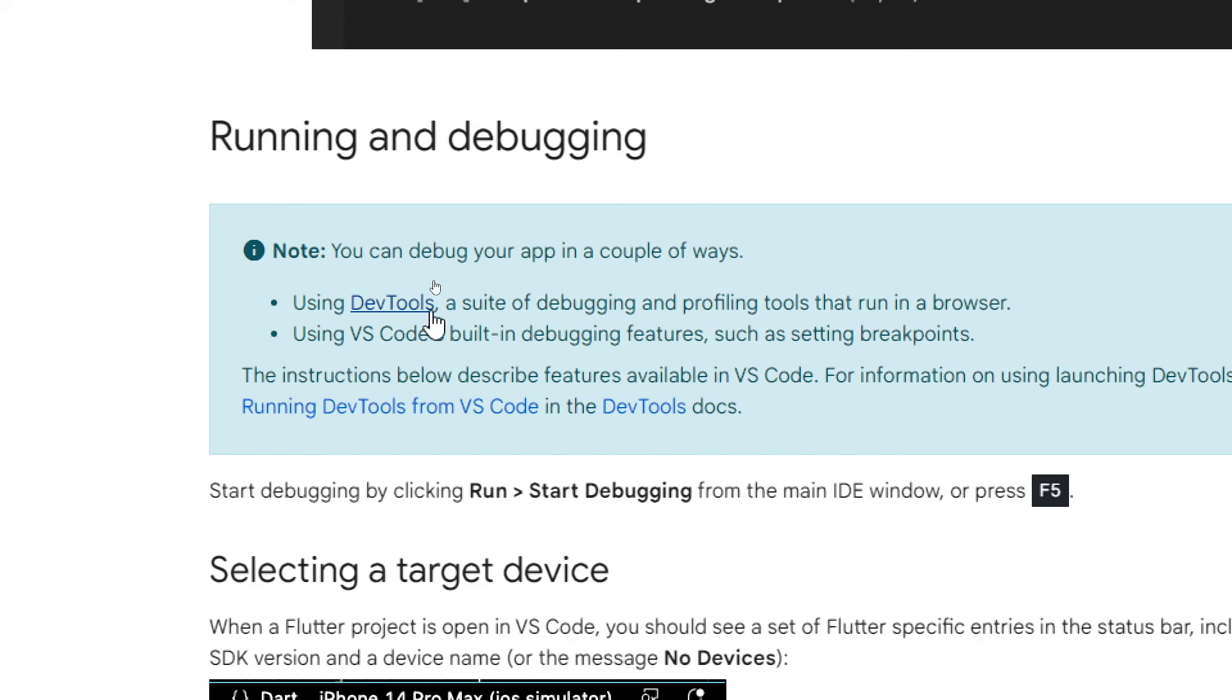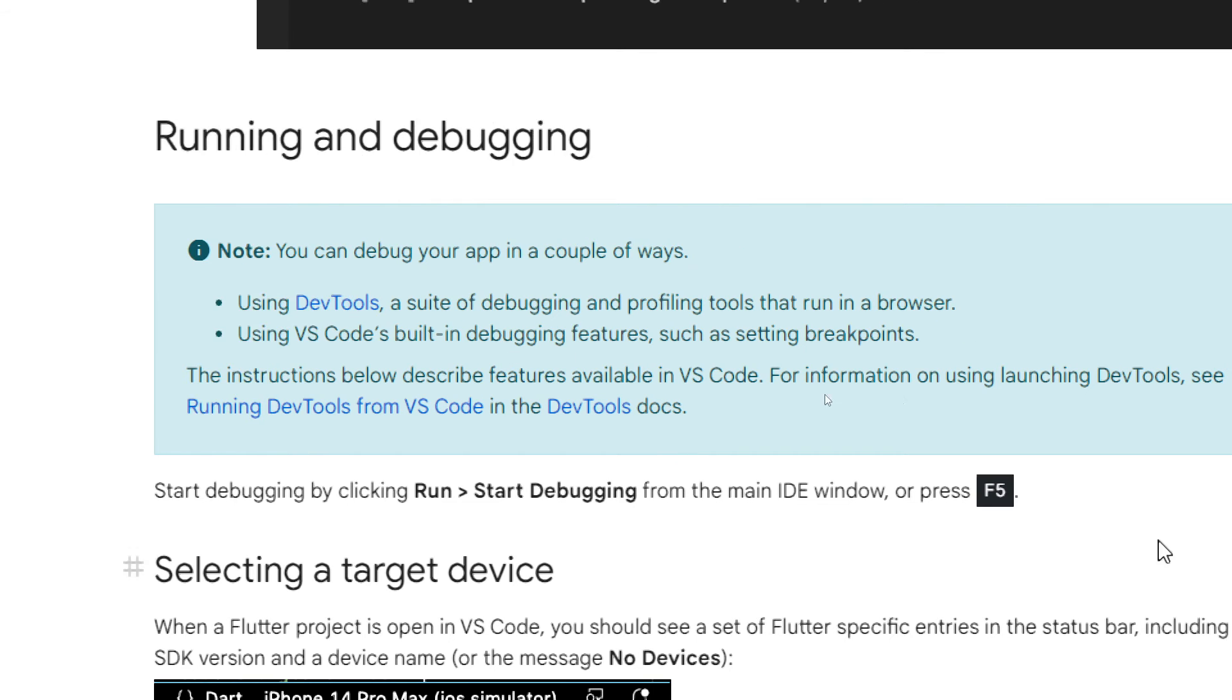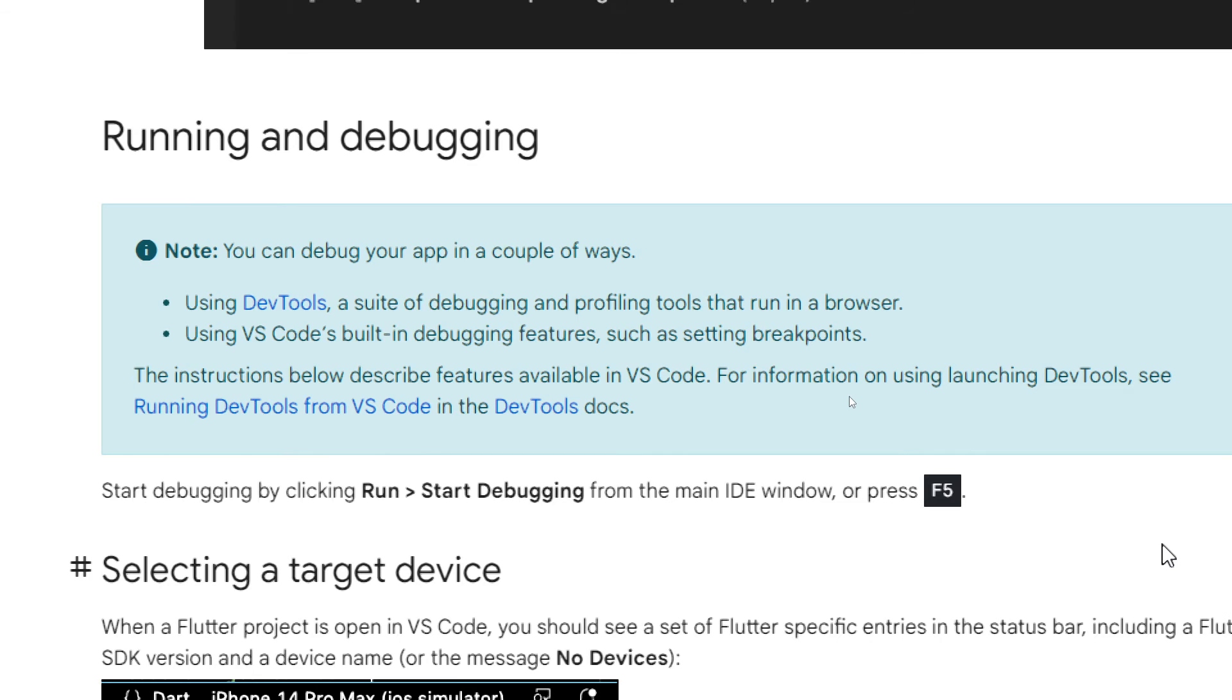Using DevTools, a suite of debugging and profiling tools that run in a browser. Using VS Code built-in debugging features such as setting breakpoints. The instructions below describe features available in VS Code for information on using launching DevTools. See running DevTools from VS Code in the DevTools docs. To start debugging by clicking run and start debugging from the main IDE window or press F5.